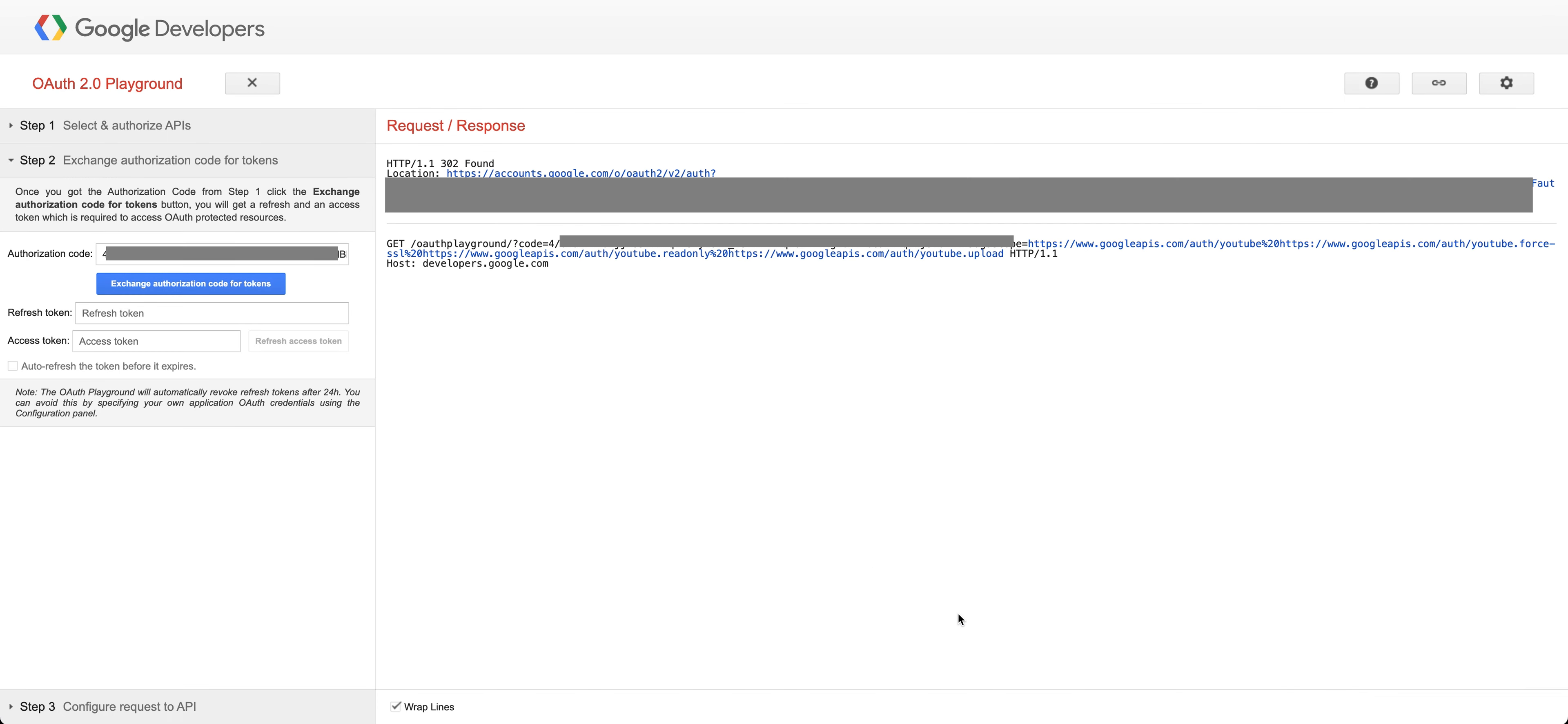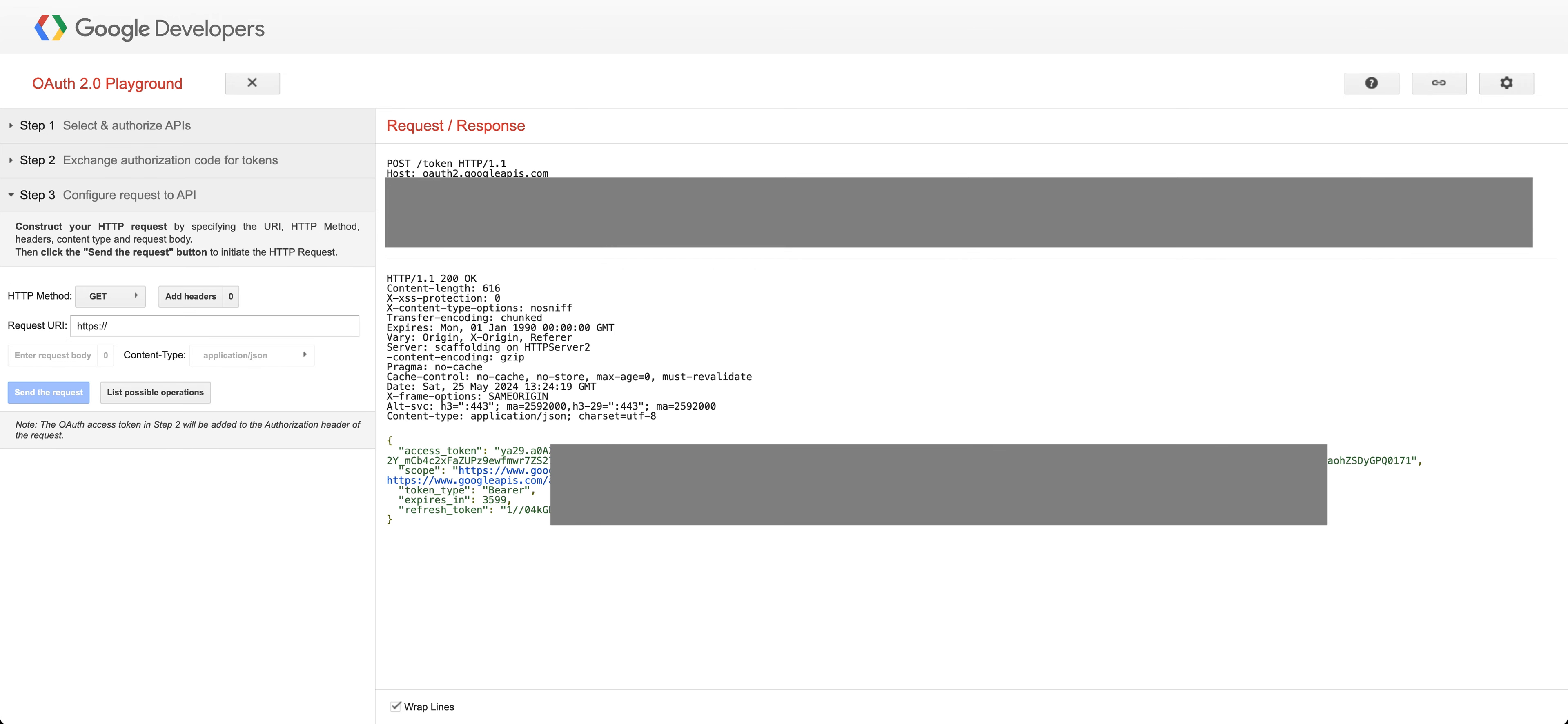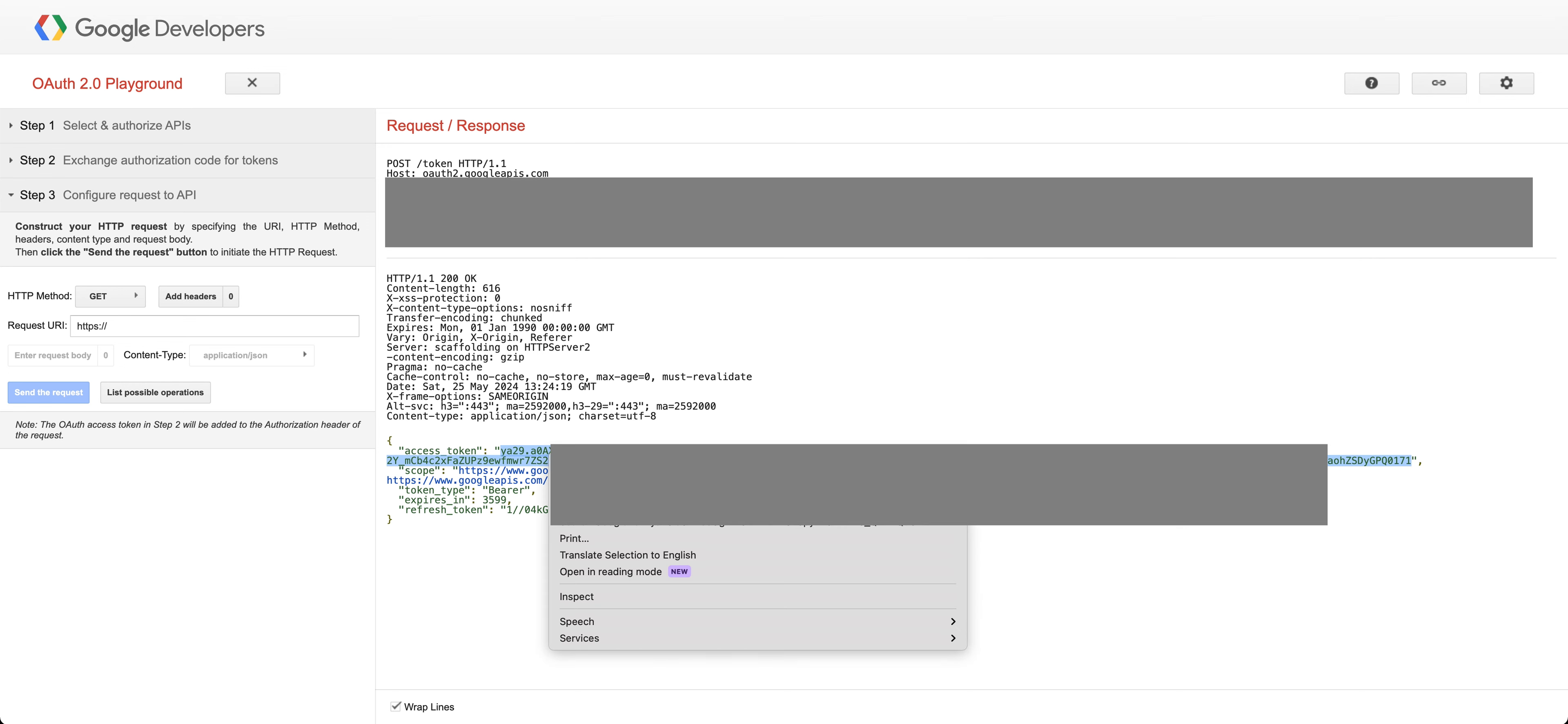And you're going to get this response. If you get a 302 found, that's what you are looking for. Next you need to click on the exchange authorization code for tokens, so just click that button. And here we are. So now what you're looking for is your access token, which is down here.